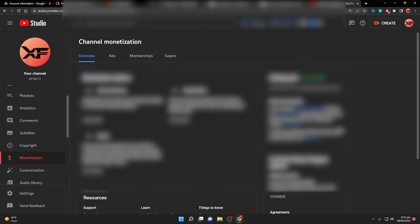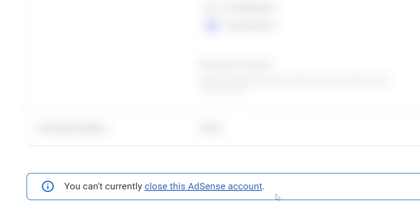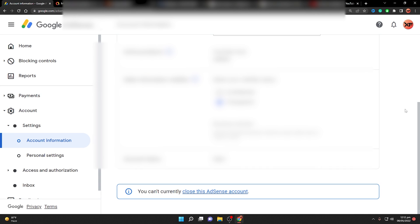If you've tried all these methods and are still unable to close your AdSense account, navigate to your YouTube monetization page. Scroll down until you see 'Leave YouTube Partner Program.' If you have YouTube monetization enabled, your AdSense is linked to YouTube and you need to leave the YouTube Partner Program to close it. Also, if you have a website, remove the AdSense script or code from your website.